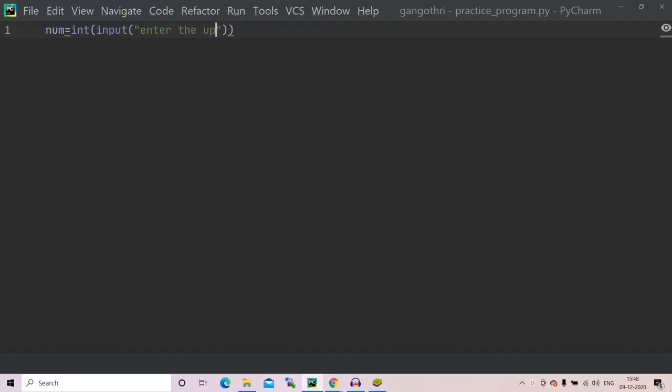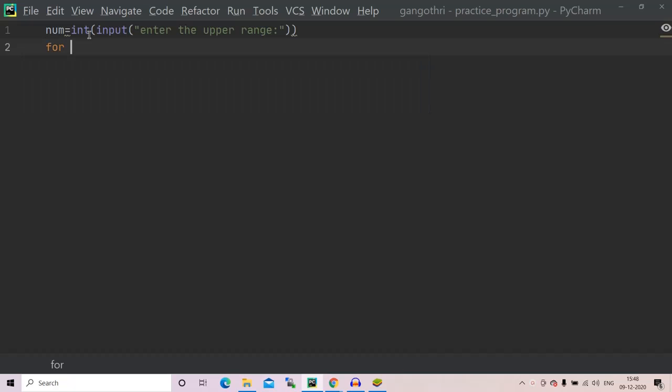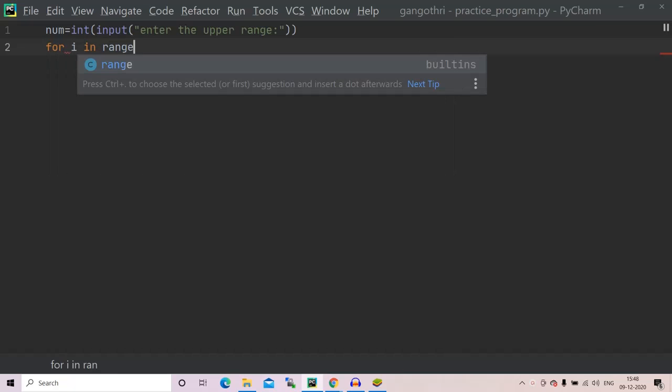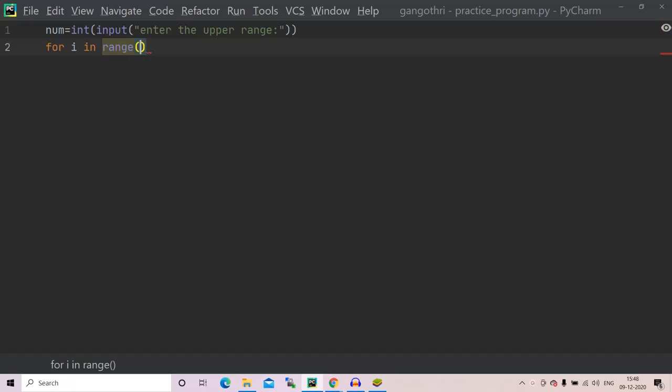The lower range by default we are taking it to be zero, okay. Now I'm using a for loop: for i in range zero comma num.